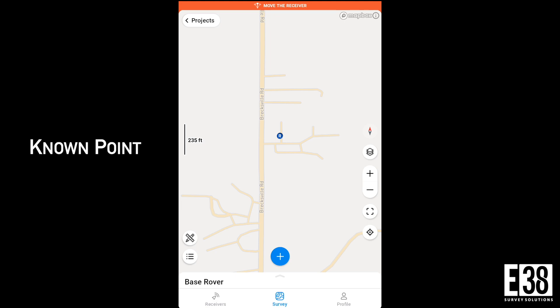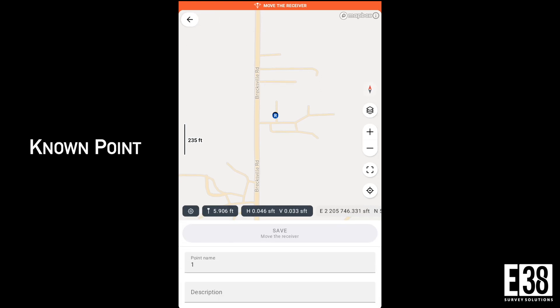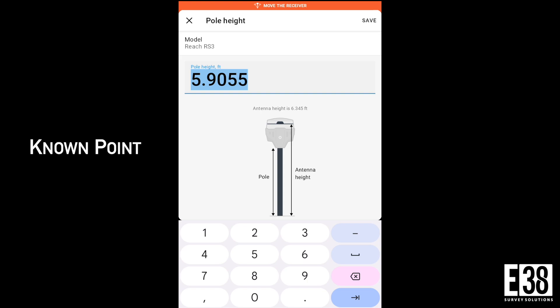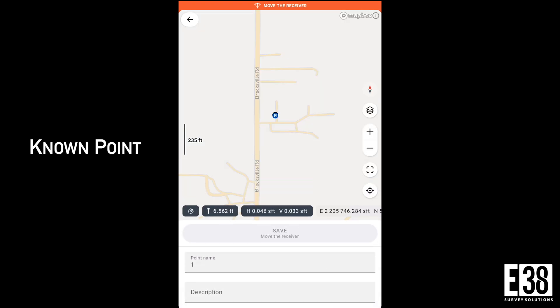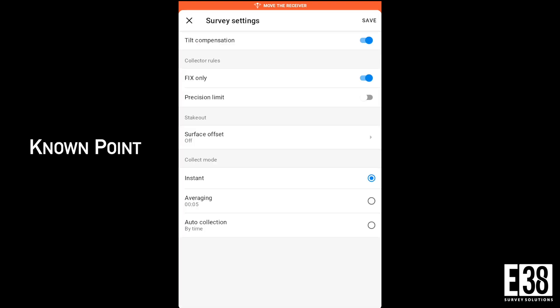The move the receiver message is shown to initialize our IMU and enable tilt compensation. Tapping the blue plus button will take us into the measurement view. Again I'm using a two meter rod, so I'll tap on the pole height and adjust that for the correct height. I'll also turn on averaging for the points I collect.